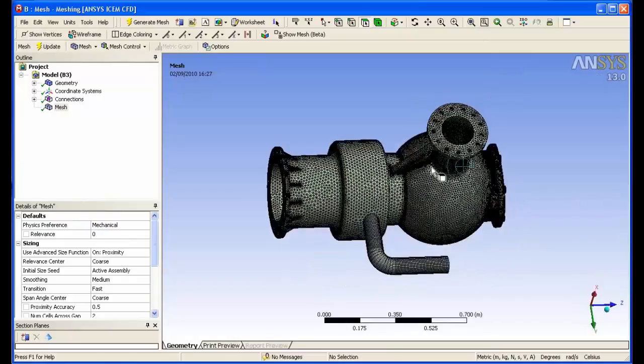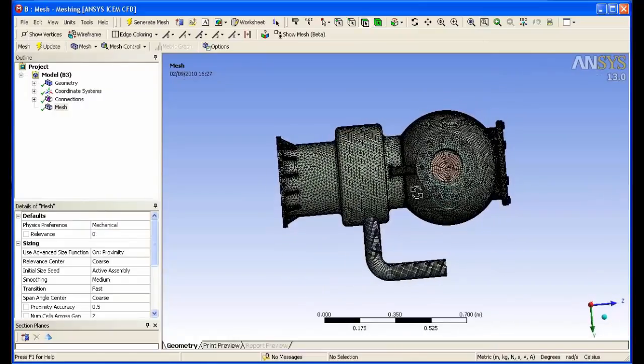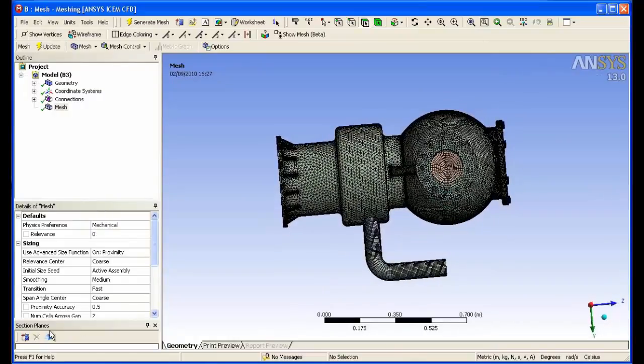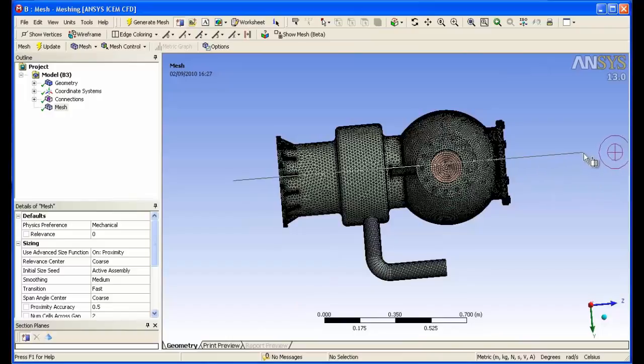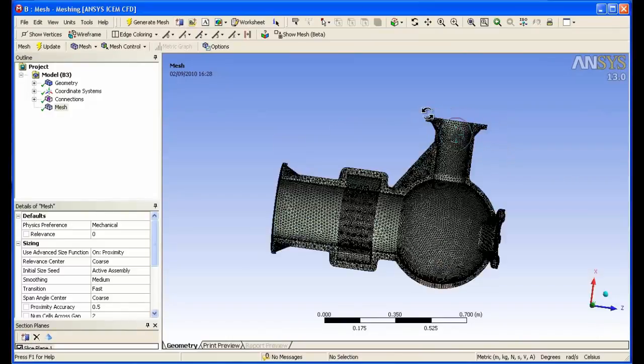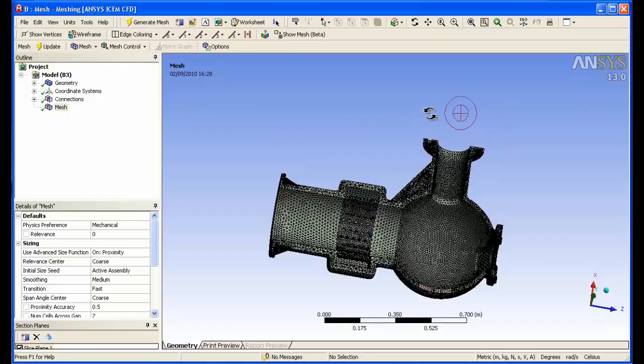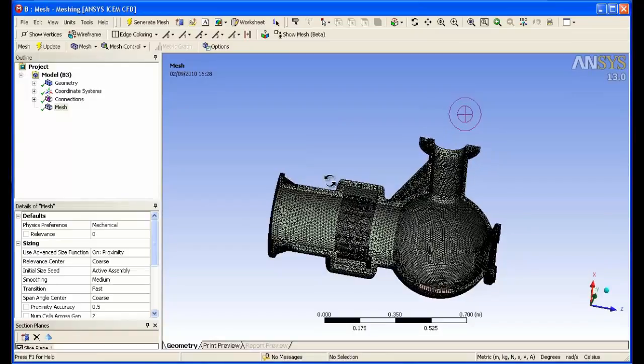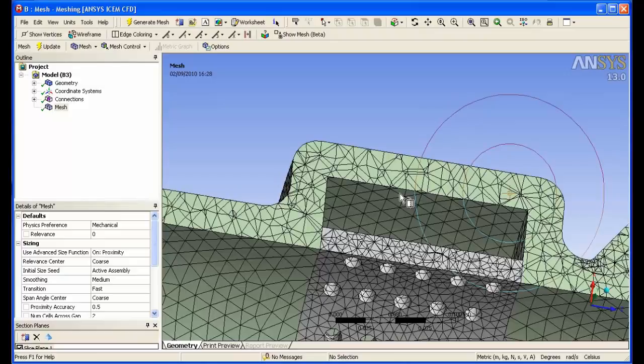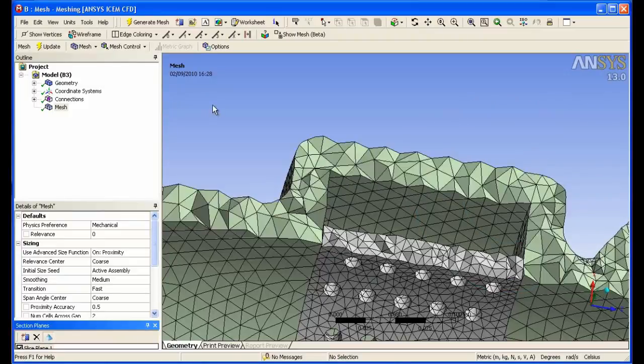We will now take a cut plane through the model to visualize the volume cells. This is a good way to visually validate the proximity-based size function. We requested a minimum of two cells through the wall thickness, which you can see that we have achieved.